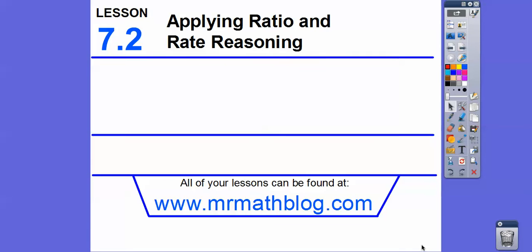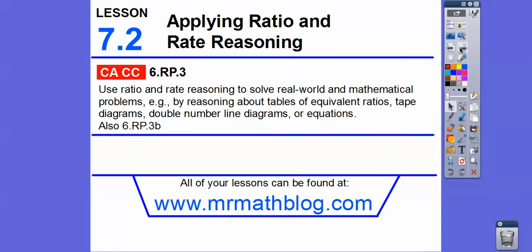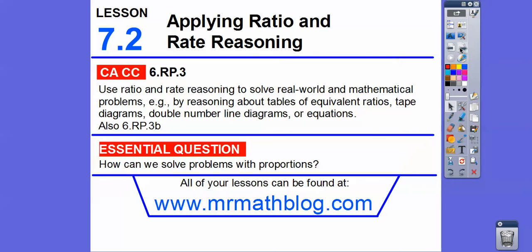Hey folks, I'm Mr. MathBlog here. This lesson is applying ratio and rate reasoning. Here's our common course strand for our teachers, and our essential question is: how can we solve problems with proportions? All your lessons can be found at MrMathBlog.com.